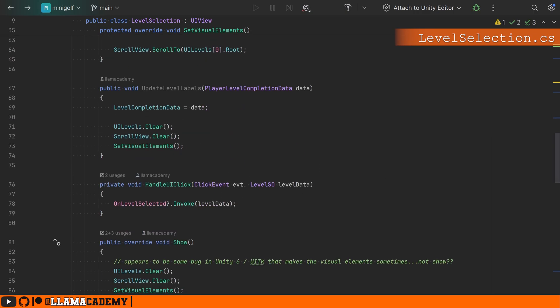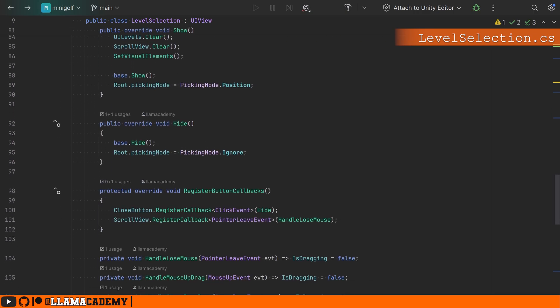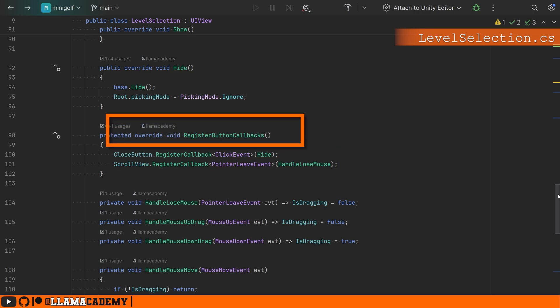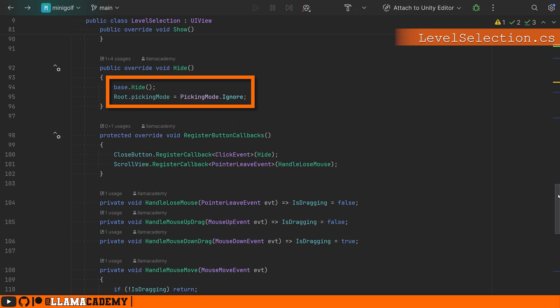So all of this is just setting up the UXML stuff. If we come down a little bit, we've got register button callbacks where we just register, hey, when you click on the close button, we're going to do something. We're going to hide, which we're just calling the base hide and setting picking mode to ignore, so we can click through this thing.